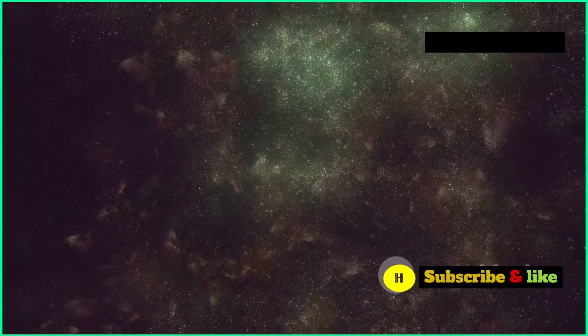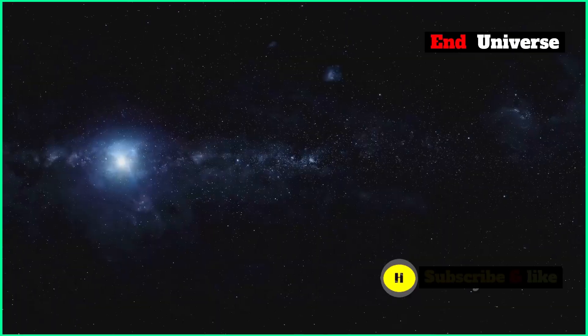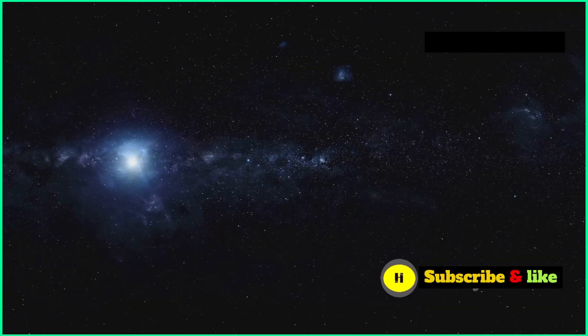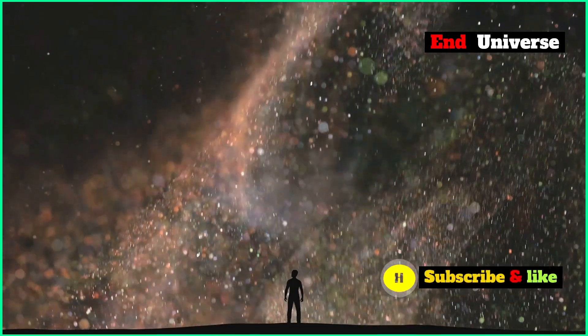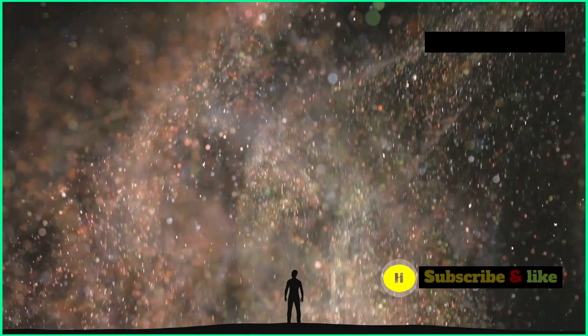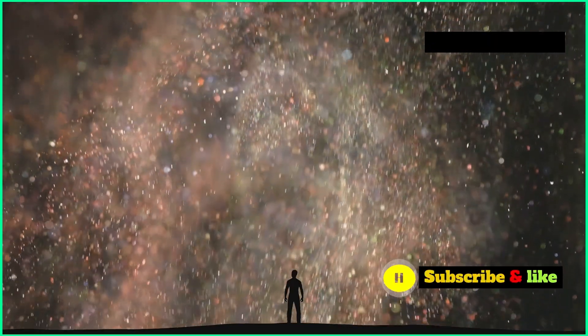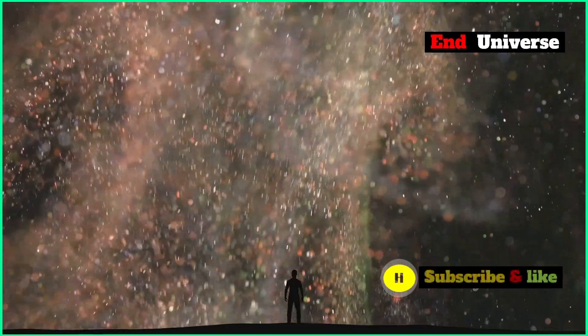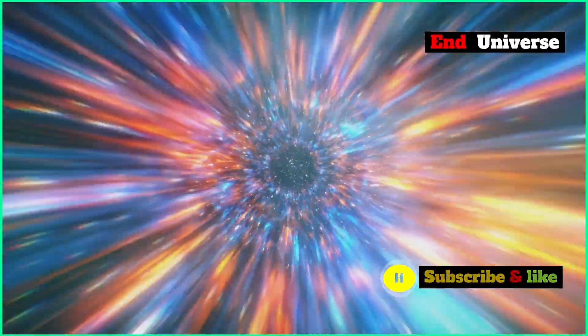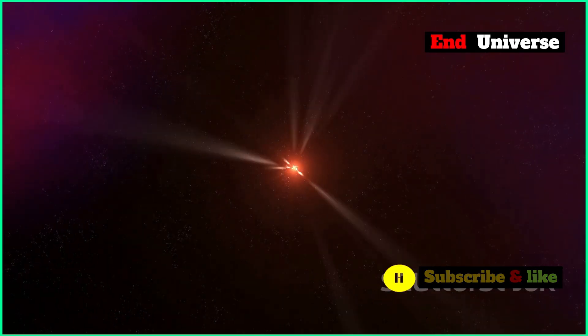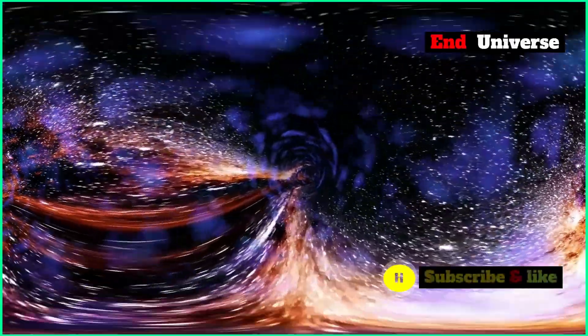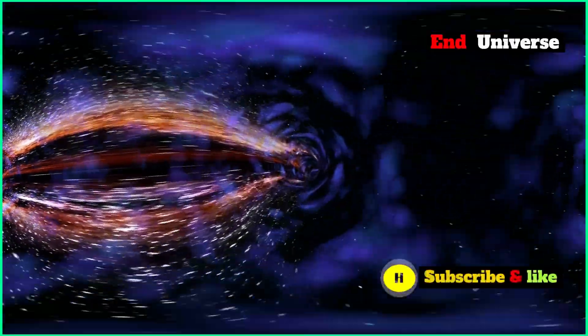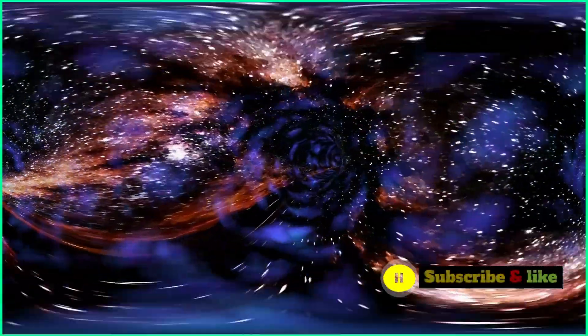The Big Freeze is a bit of a downer, but some theories give us a bit of hope. One of these theories is called conformal cyclic cosmology, thought up by physicist Roger Penrose. This theory says that the universe goes through cycles of expanding and contracting, just like a beating heart.